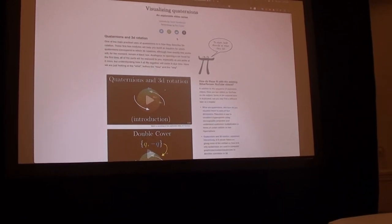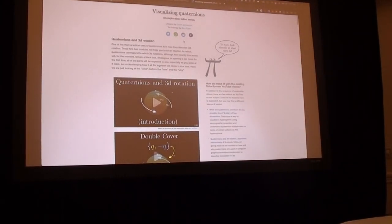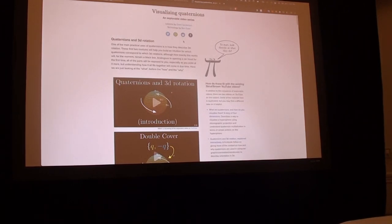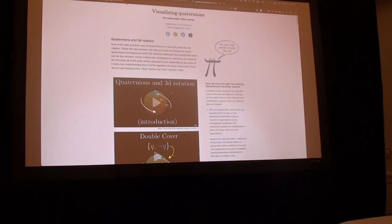I just wanted to do a quick demo of a fun project that a friend of mine and I made a couple years ago, aimed at trying to create some visual lessons around quaternions. If you want to play along, you can go to eater.net/quaternions, or by the URL 3imaginary1real.com.